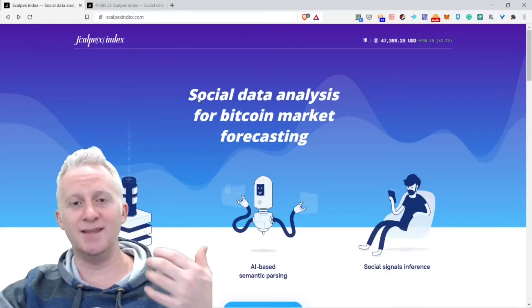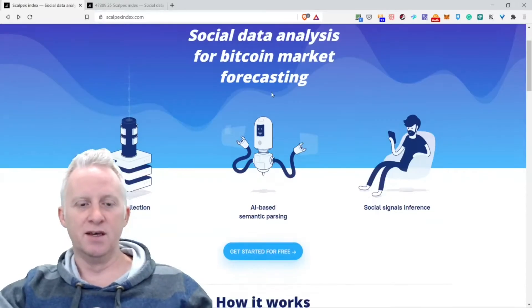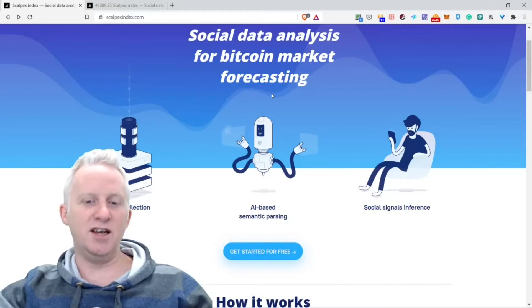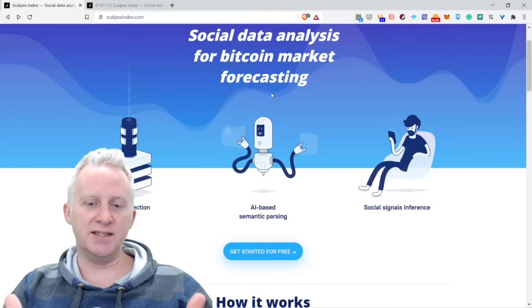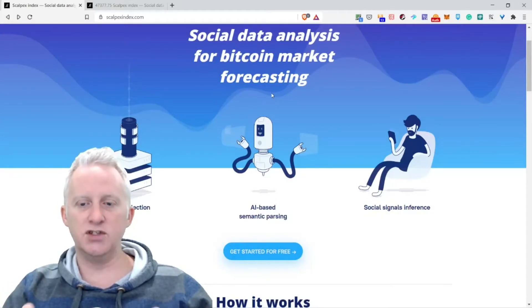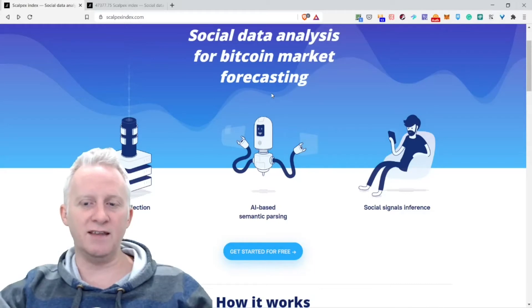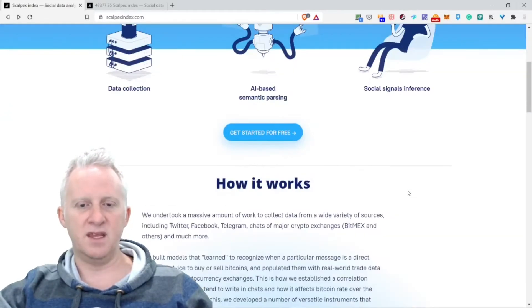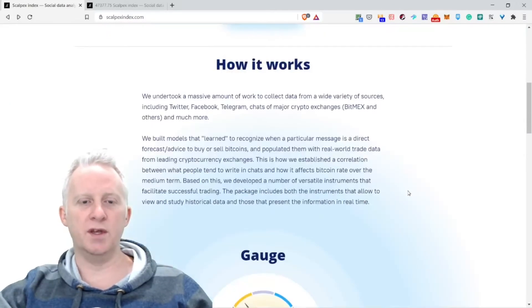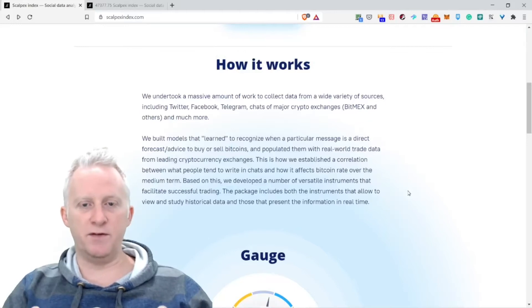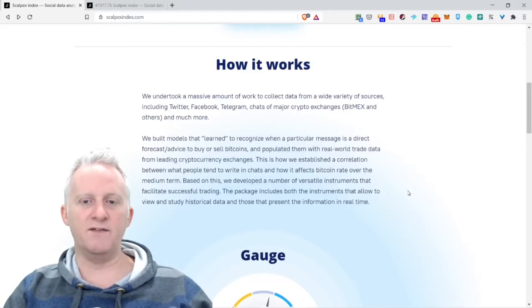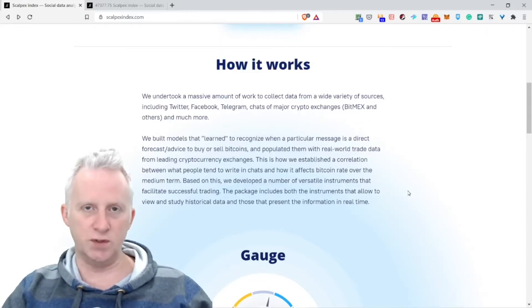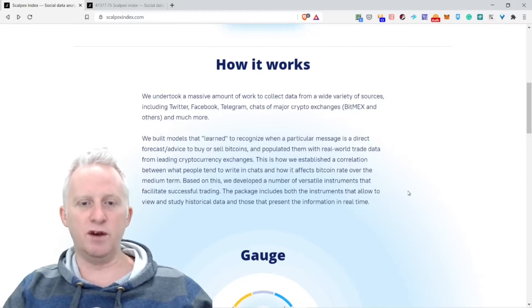Data collection, AI-based semantic parsing, social channel and inference. How it works: We undertook a massive amount of work to collect data from a wide variety of sources, including Twitter, Facebook, Telegram, charts of major crypto exchanges like Bitmex and others, and much more.